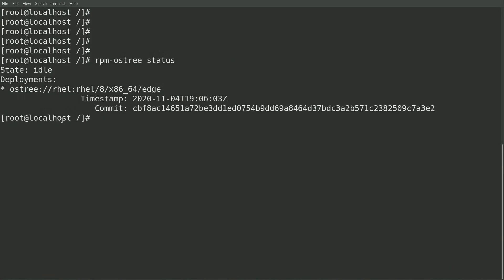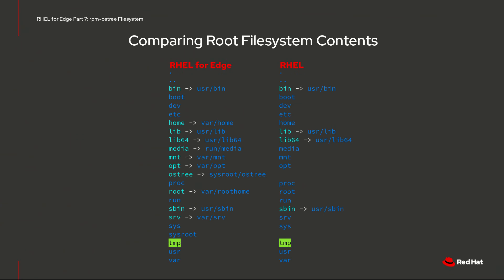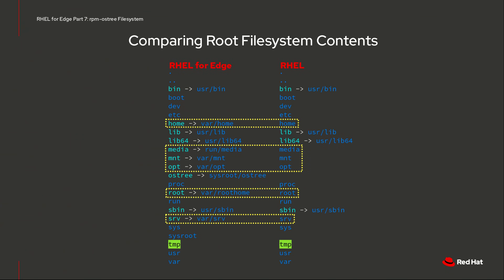In this video, I've built a new REL4Edge system from the original image with a commit hash that starts with CBF, which is the image I created in video 1. Let's start by taking a look at what the root file system looks like on a REL4Edge system. You might notice a few differences from what you're used to seeing on an RPM-based version of REL, so let's take a look at these side-by-side. On the left, we'll have a REL4Edge system based on RPMOS tree, and on the right we have a traditional REL system based on RPM. I'll first highlight the directories that they have in common but that are different on an RPMOS tree-based system.